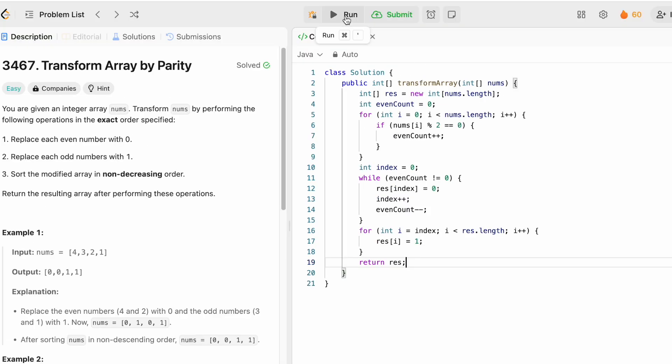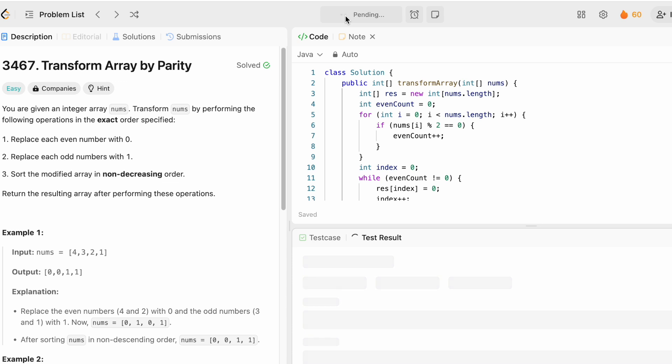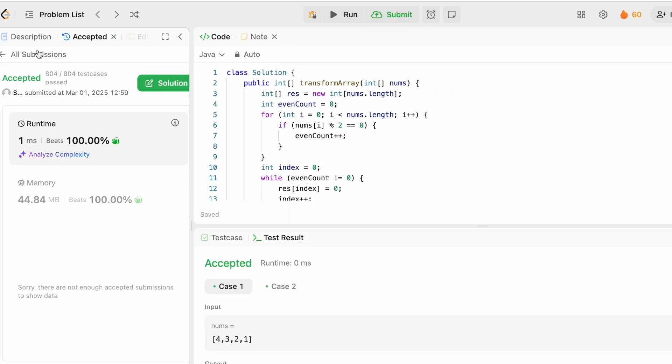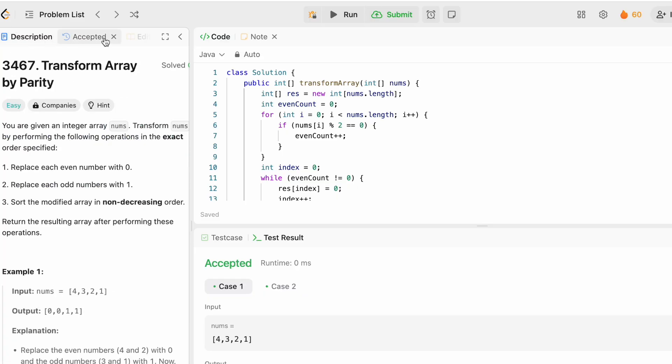Now let's try to run the code. The test cases are being accepted. Let's submit the code and the solution is accepted.